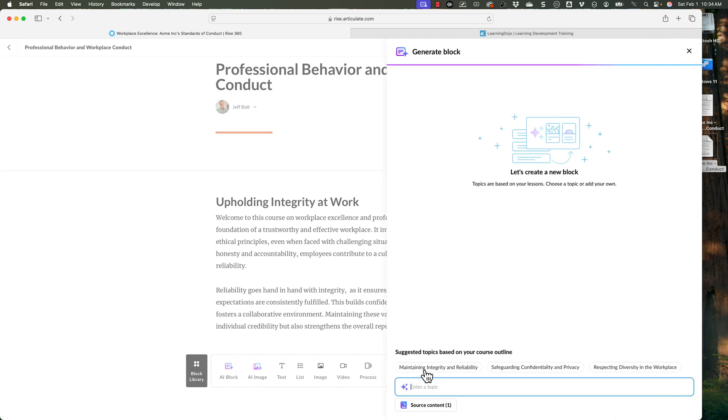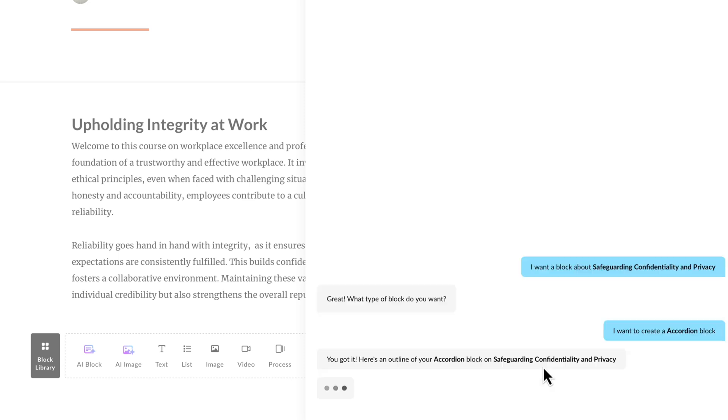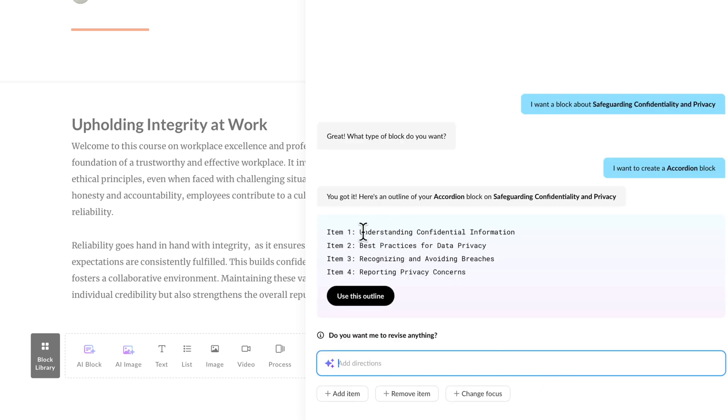We already did maintaining integrity and reliability. Let's go ahead and do safeguarding confidentiality and privacy. So I'm going to click on that, but instead of just a text block, let's mix this up and do an accordion. So now it's going to give me different sections. Think of this like a partner — you're the instructional designer, you're the master architect basically, and you are working with a developer to come up with great content. You're going to give them different directions, and this is really what you're doing with the AI assistant. It is essentially an assistant — it will help you generate content, but it still needs your direction and your guidance.